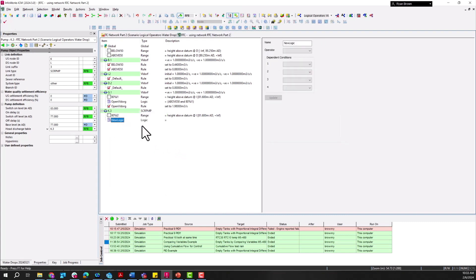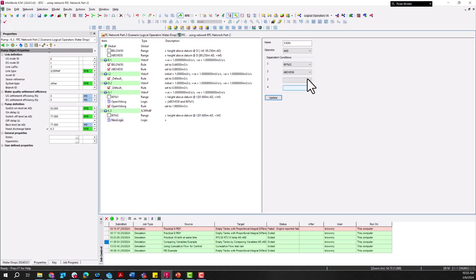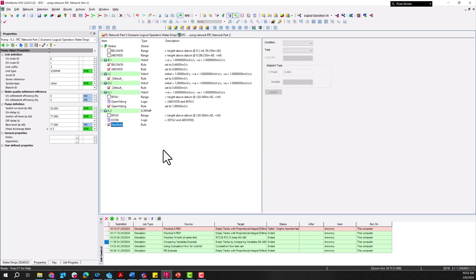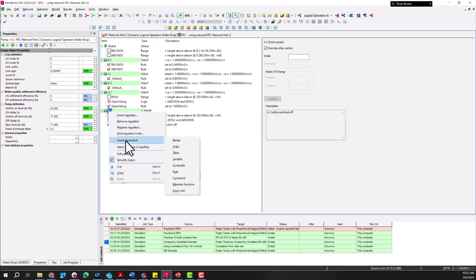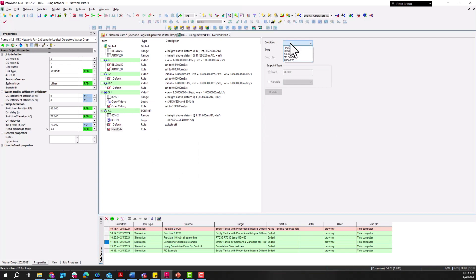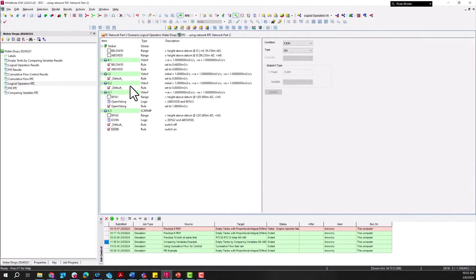The next step is adding in logic for K3, similar to what we had for the G1 link but controlling the pump. The operator is AND, with those two variables set to true. We add in the rules: the default condition where either condition is not true sets the pump to off, and then once both conditions are met we switch it on.